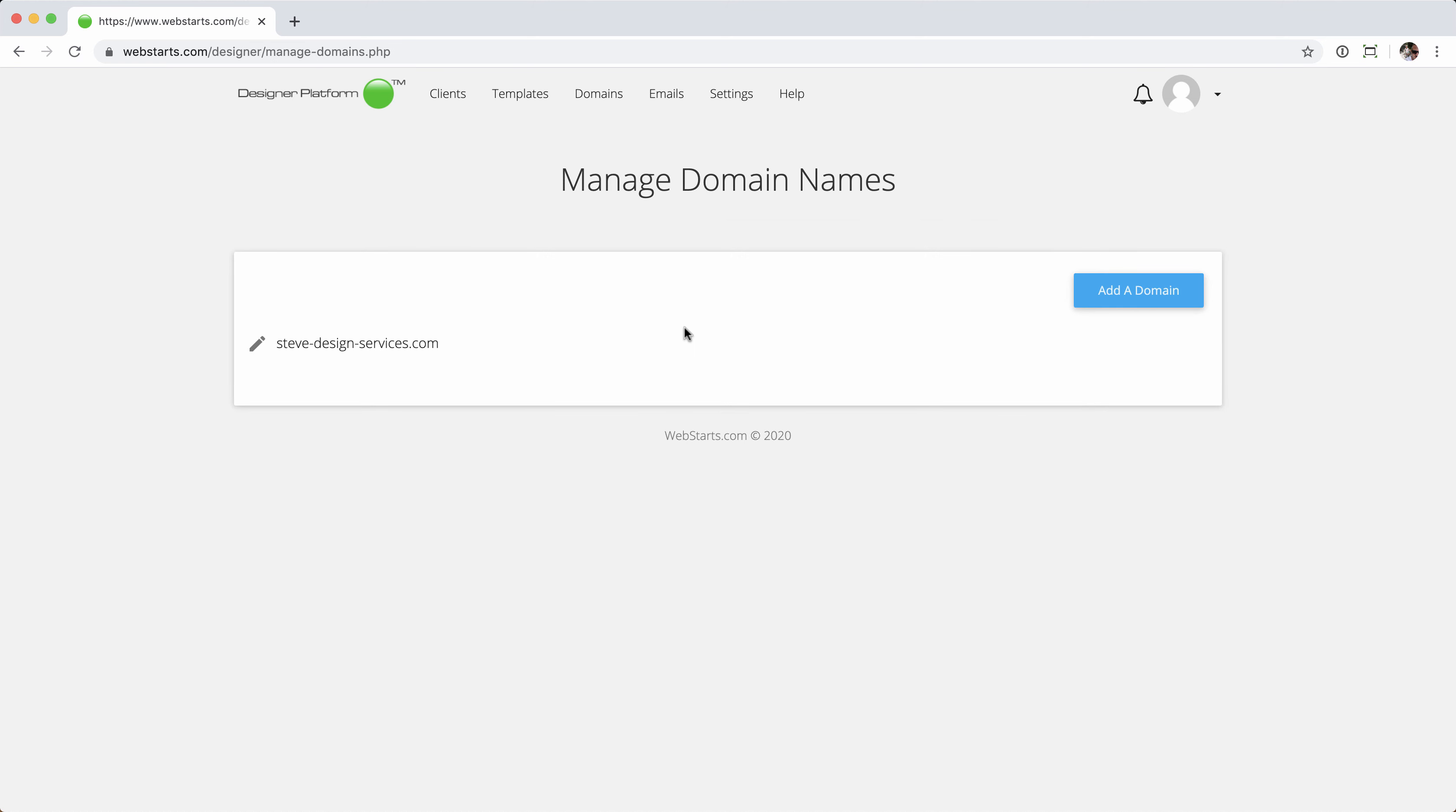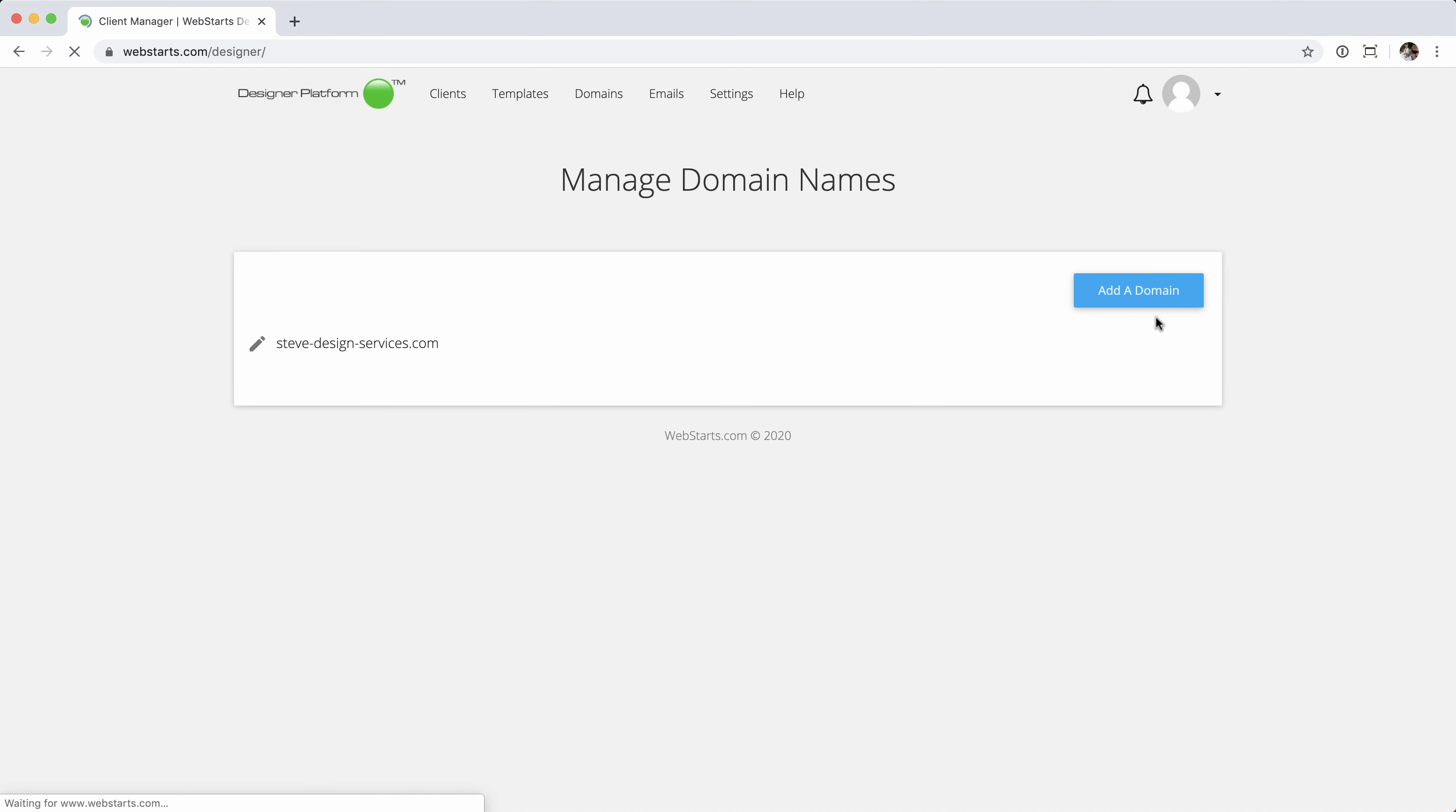And once that registration is complete, you'll see that I'm taken to the manage domain names page. Let's go ahead and jump back into the designer platform to continue that setup.